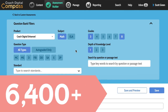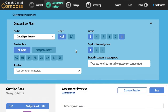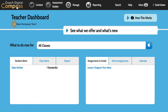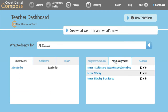Easy to build, easy to save, easy to assign. The teacher dashboard provides student and class alerts to identify standards students are struggling with. Assignment alerts list any active assignments that need to be graded.